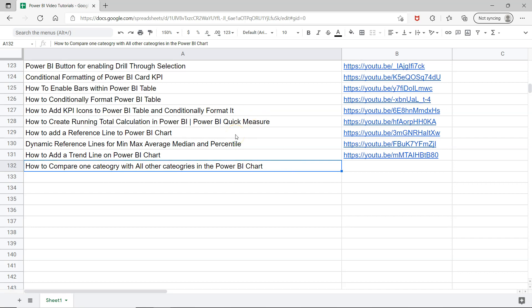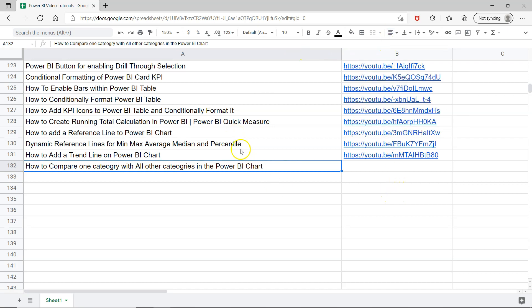Jump onto the video using the links present in column B. This is just to help you in case you want to know more and more about Power BI. Since this is a live sheet, all of my future videos will be present here and it will keep updating automatically for you so you can bookmark this and keep it in your Power BI learning repository.